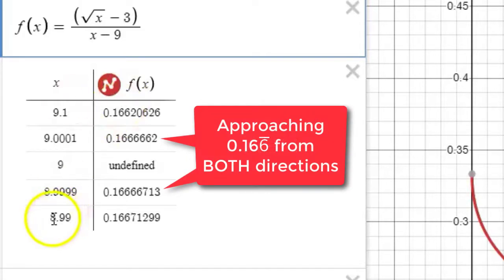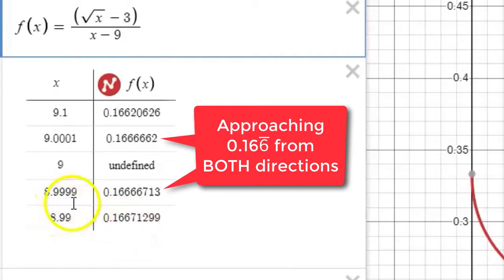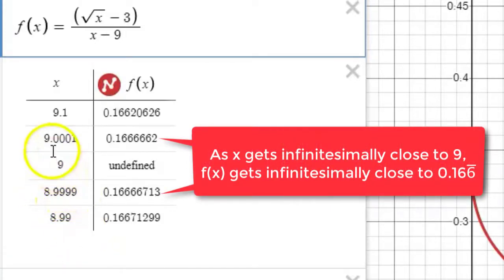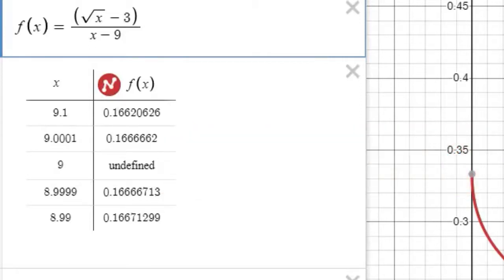We see that on the other side of 9 as well: at 8.99 we get 0.1667, and at 8.9999 an output of 0.166 again. It's important to realize that when we say the limit as x approaches 9, we mean x getting infinitesimally close to 9. Values like 8.9999 or 9.0001 are not as close as one could get, so we take this as evidence. It appears the output quantity is getting close to about 0.16666 repeating. Now let's examine this algebraically to confirm.